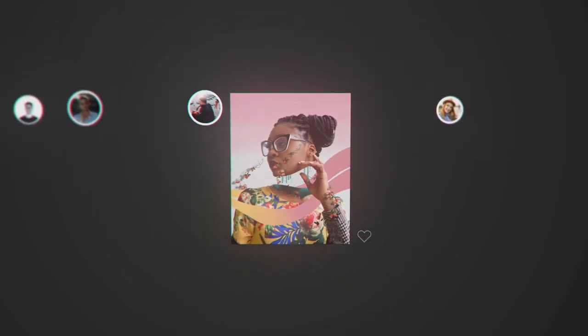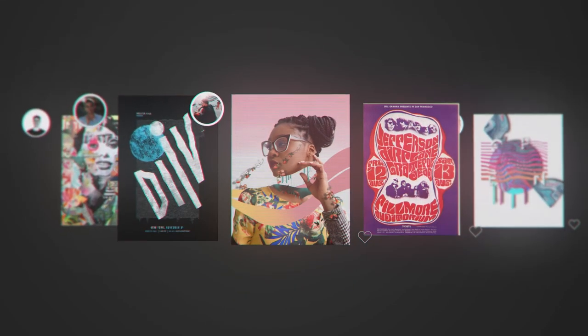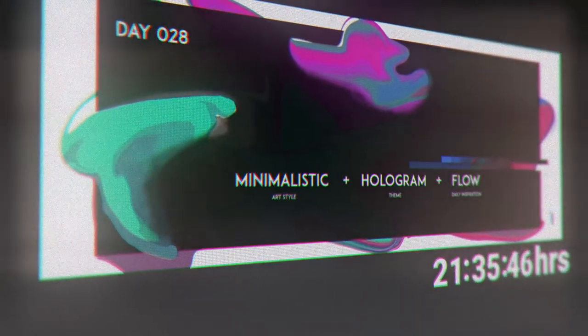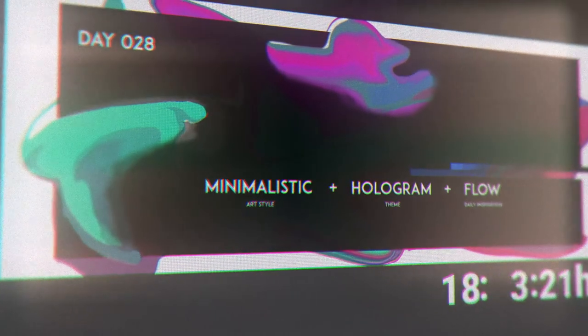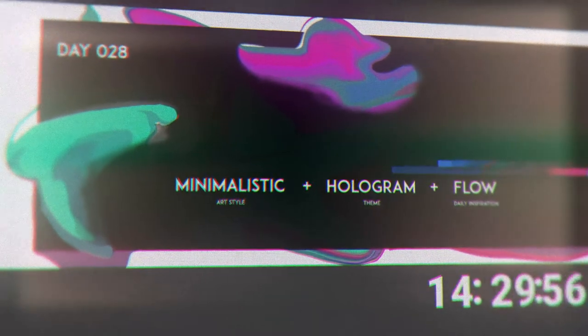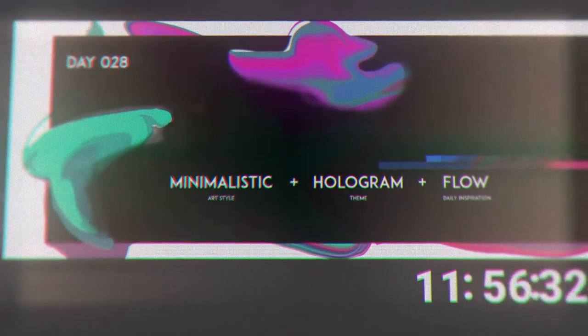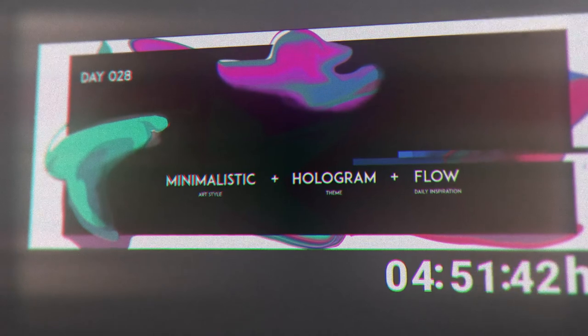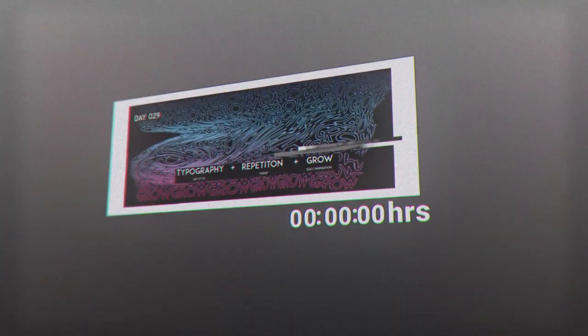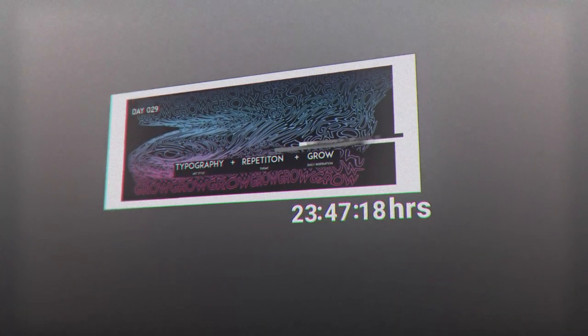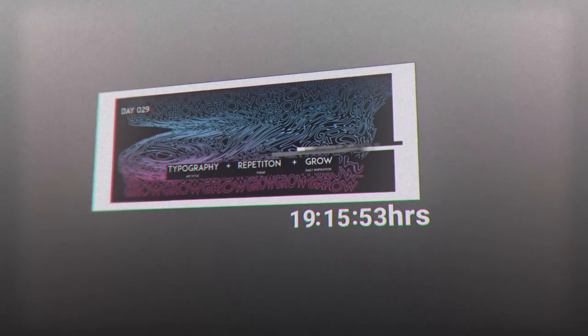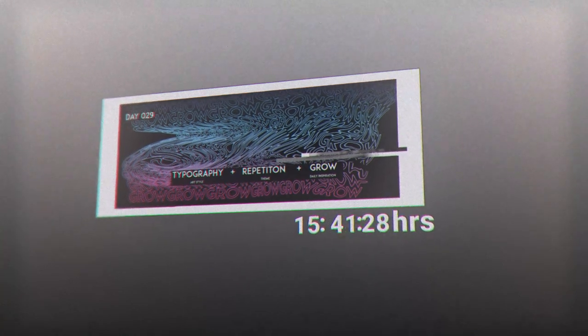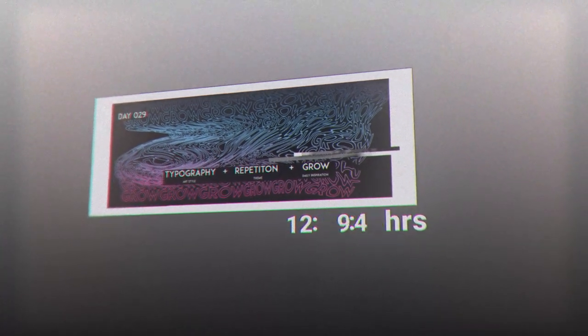Each day's poster needs to be the result of the art style, theme, and daily inspiration that has been assigned for that particular day. The topic changes every 24 hours. Each upload has a 72-hour time slot, so make sure you don't run out of time.